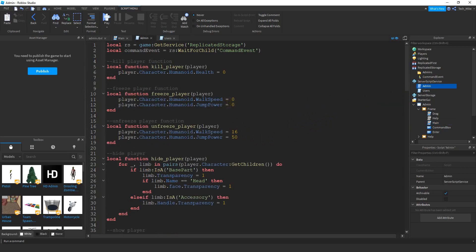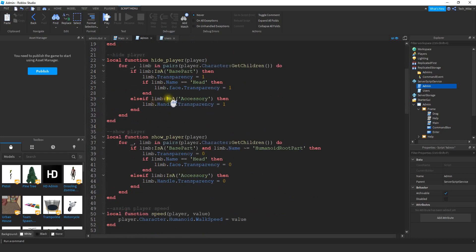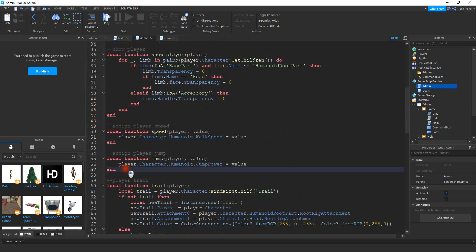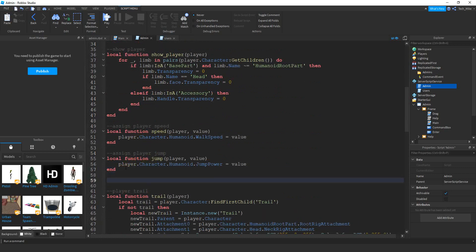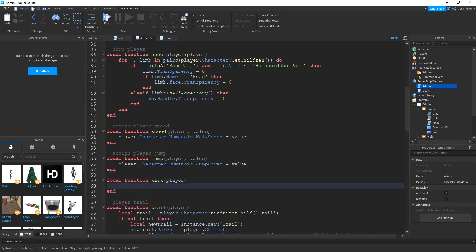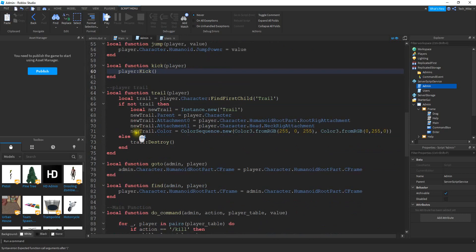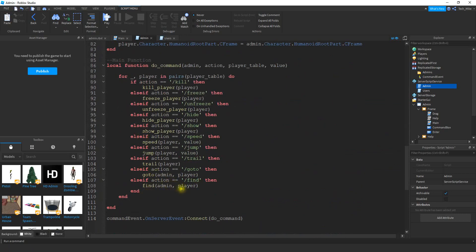On this script we have all the different functions for the different commands. Down here at the bottom under our last function, we're going to add a new one. We'll say local function, and the name of this function can be kick. We're going to take in the player that we want to kick, and then we're going to say player colon kick with parentheses. That's all we have to do for the function.